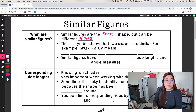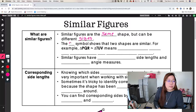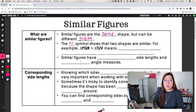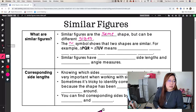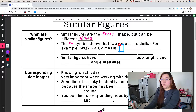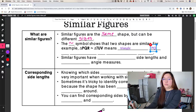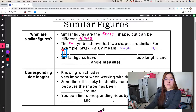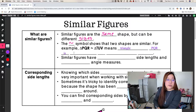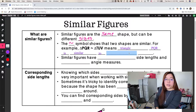So since two shapes are similar, instead of using the equal sign, we use this symbol. This symbol shows that two shapes are similar. So for example, if we have this phrase here, you would read this out loud as: Triangle PQR is similar to triangle TUV.